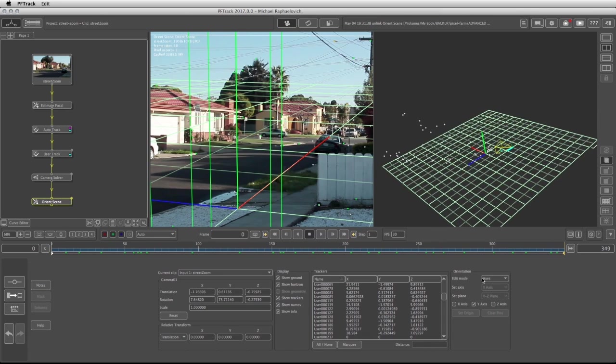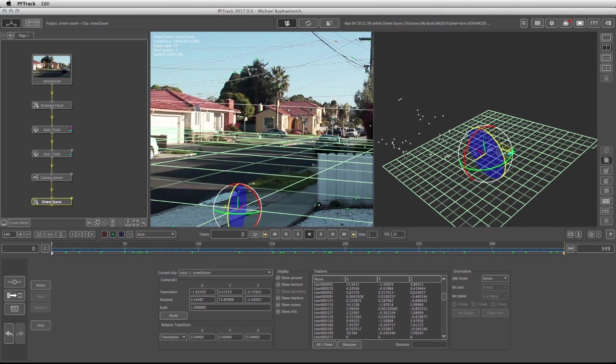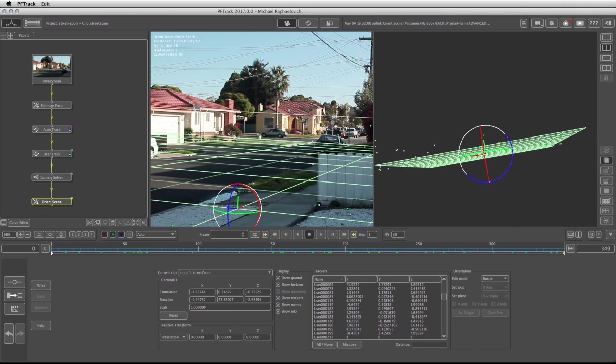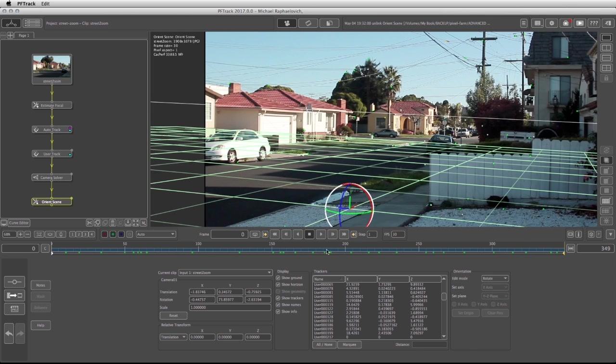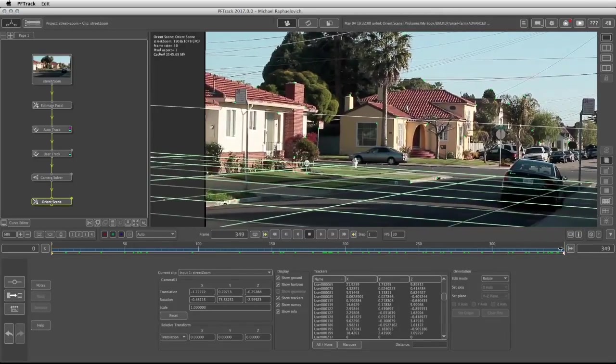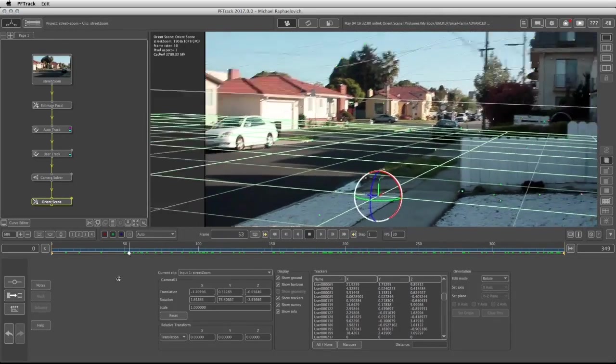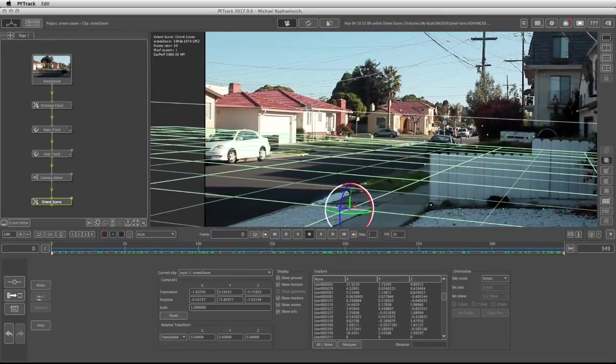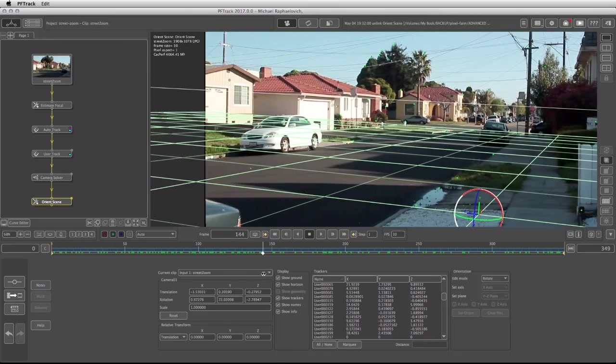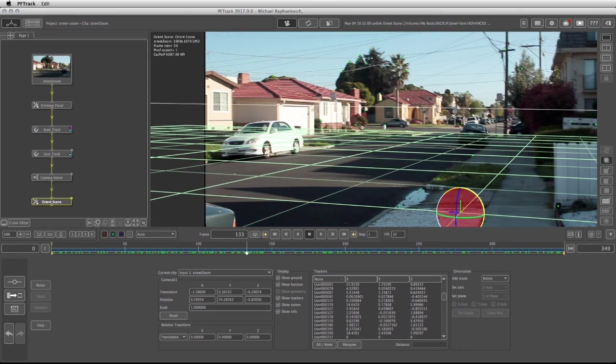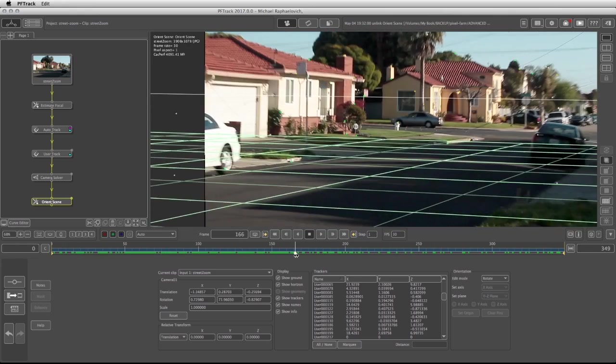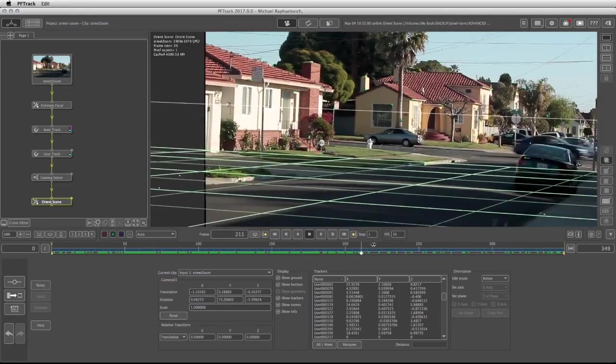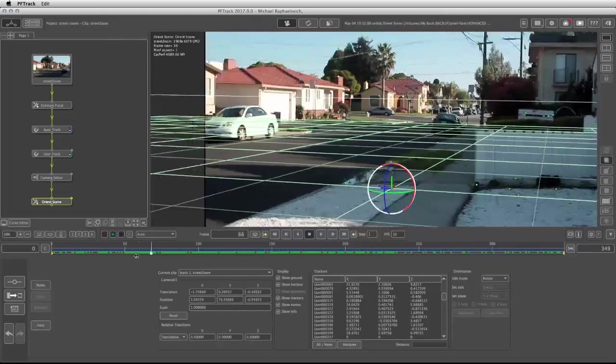So I'm going to change the edit mode to rotation, and now I can manually change my orientation within the 3D space. Scrub around to see how my footage behaves. Okay, so a bit of rotation on the X-axis and it looks as if the scene is set properly.